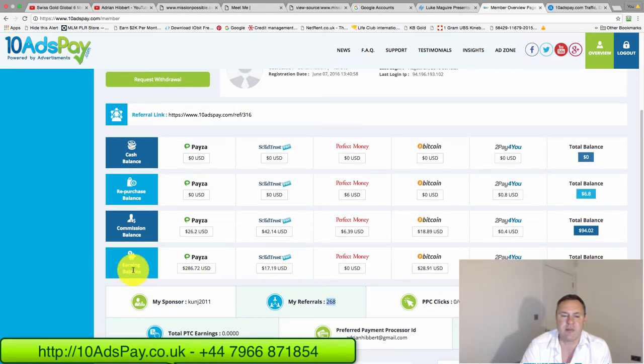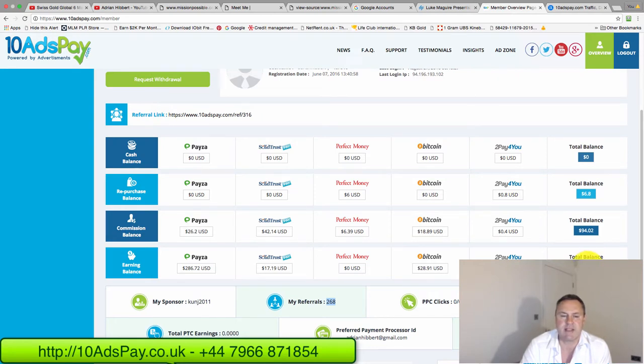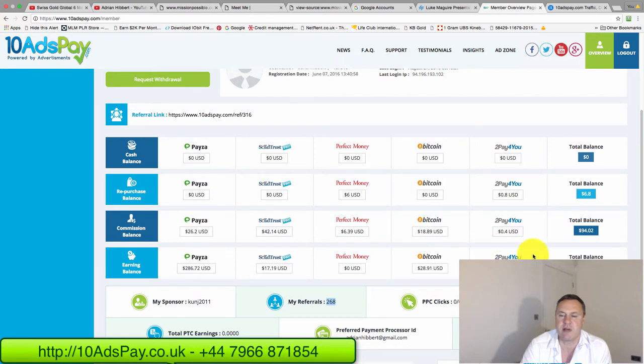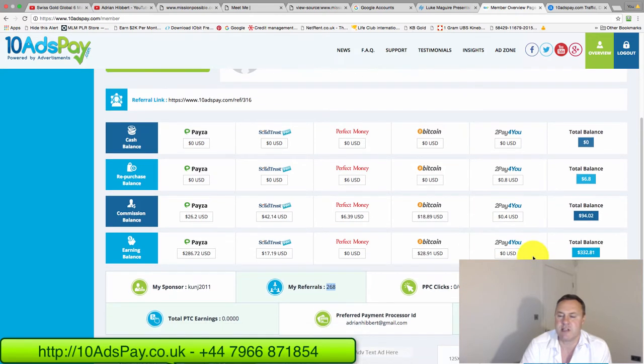Total balance. On the earning balance $332, so I can do something with that. I've got $94 on the commission balance. As you can see over $13,000 in ad pack earnings.